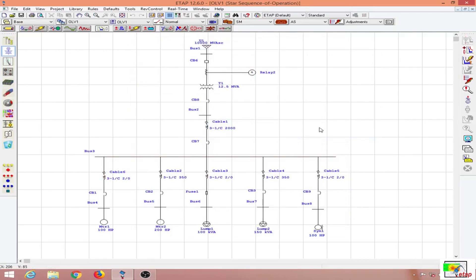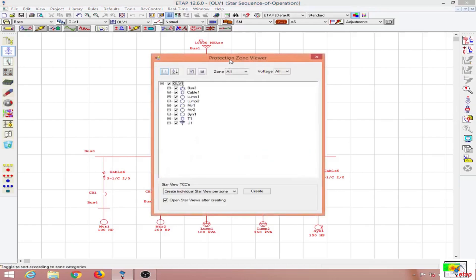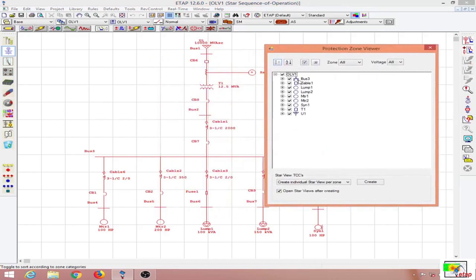I will remove that fault, then select my entire single line diagram and go to the protection zone viewer. When I click on this, I have the various zones of protection: Bus 3, Cable 1, the lump loads, two induction motors, the synchronous motor, the transformer, and the source.